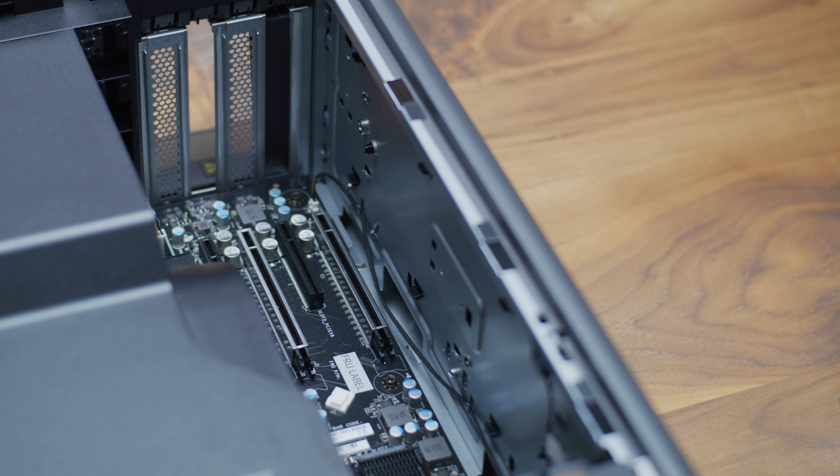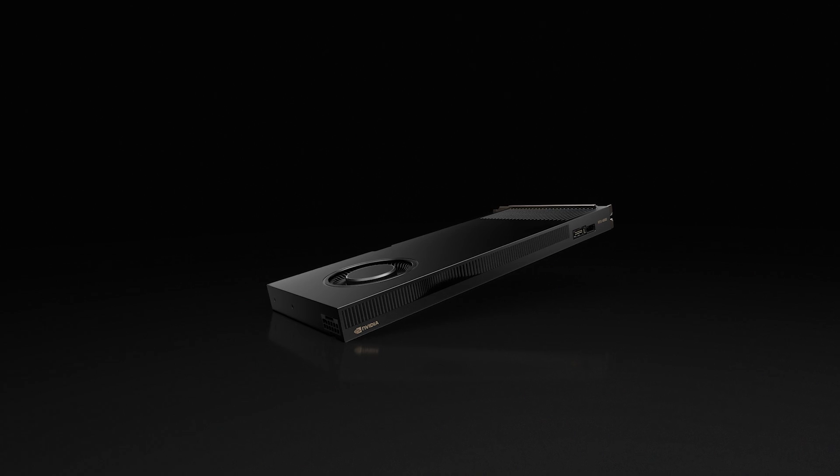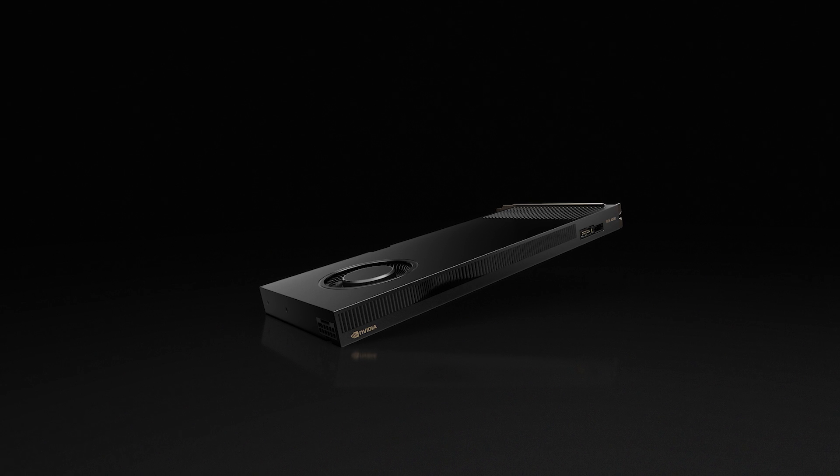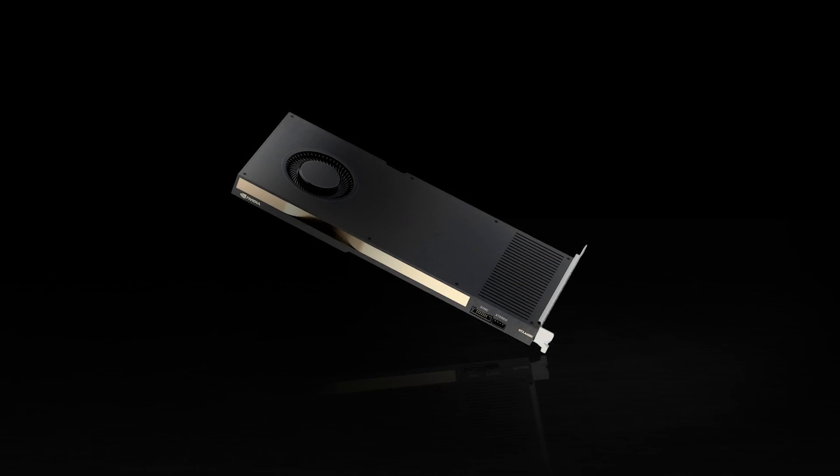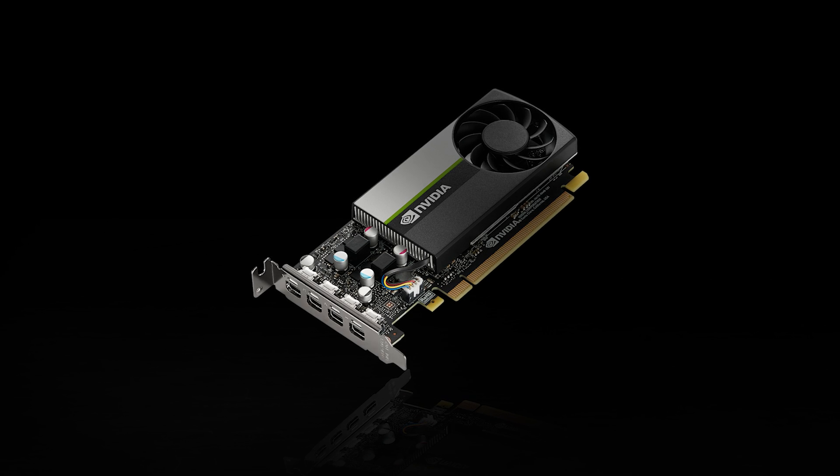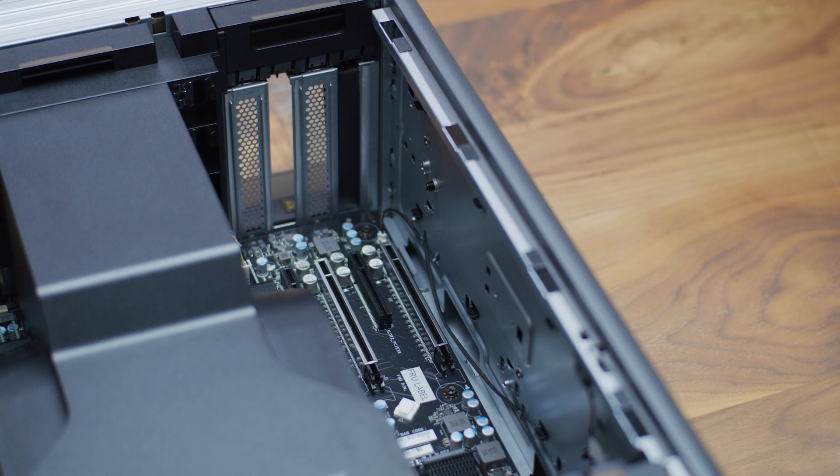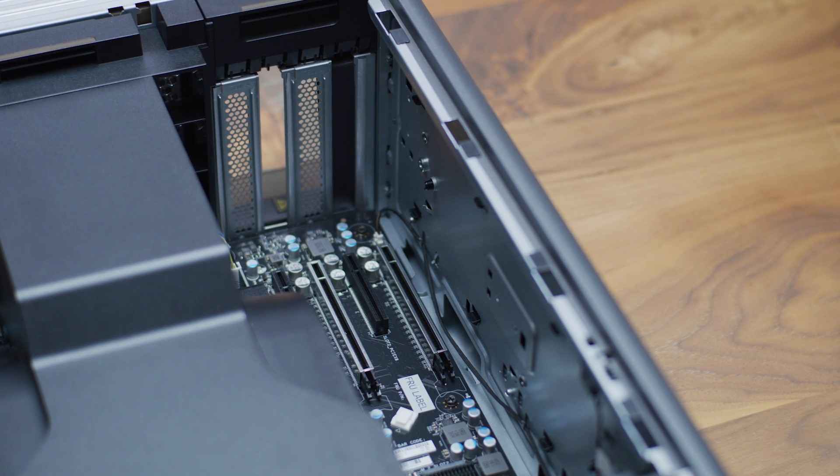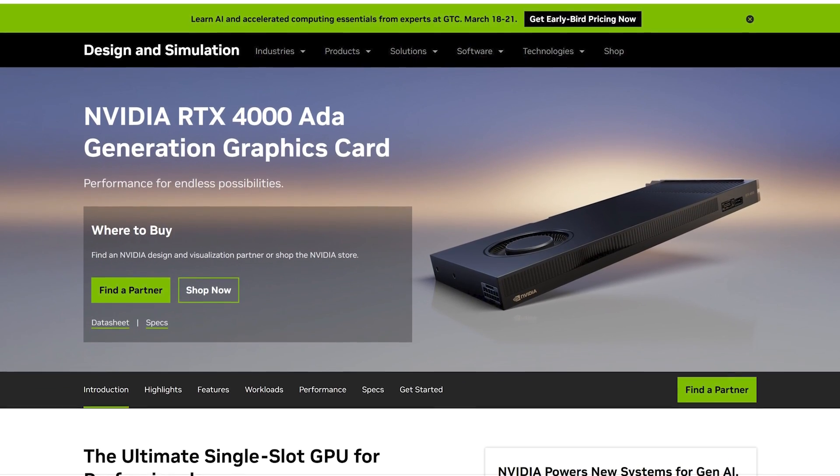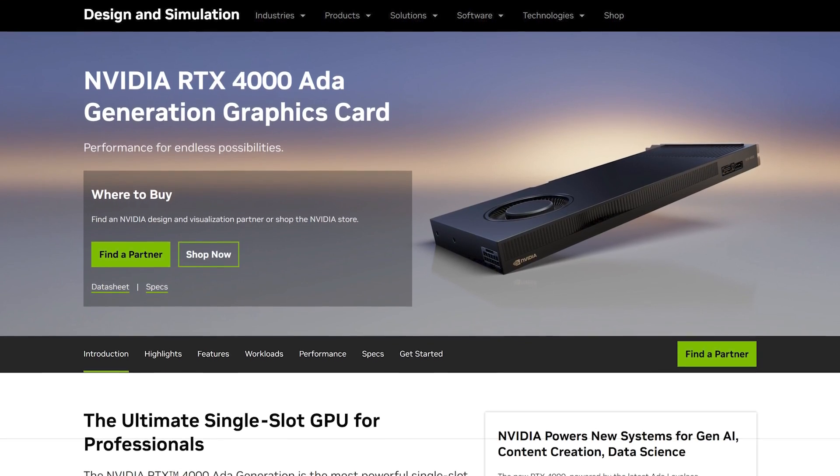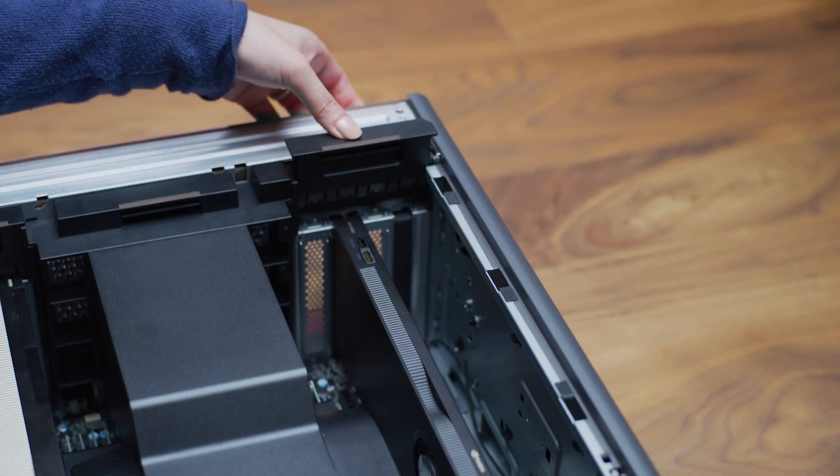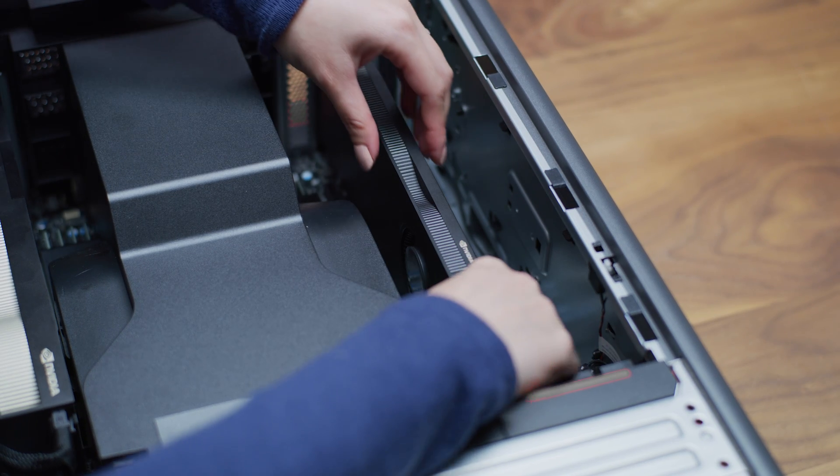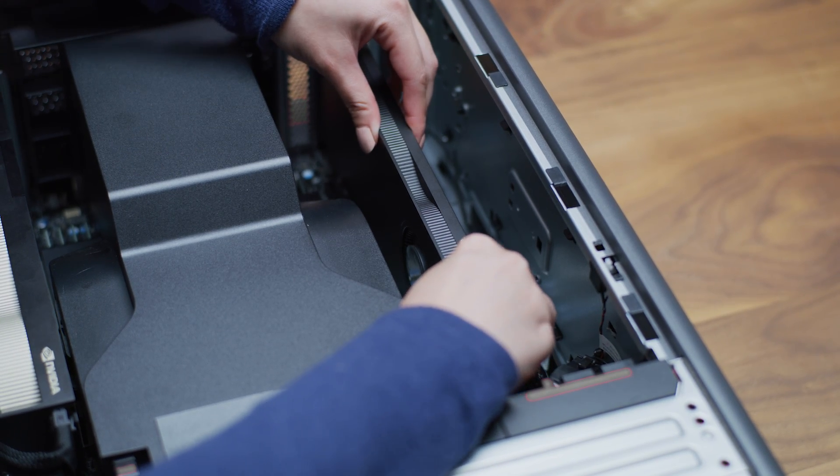Next we'll install the companion GPU. Supported GPUs are the NVIDIA RTX 4000 Ada generation, RTX A4000, or NVIDIA T1000. In the adjacent PCIe slot, install the companion GPU. For this example we are using the RTX 4000 Ada generation. Press down until it's secure and attach the bracket retention mechanism. Connect the power cable and display cables to your companion GPU.